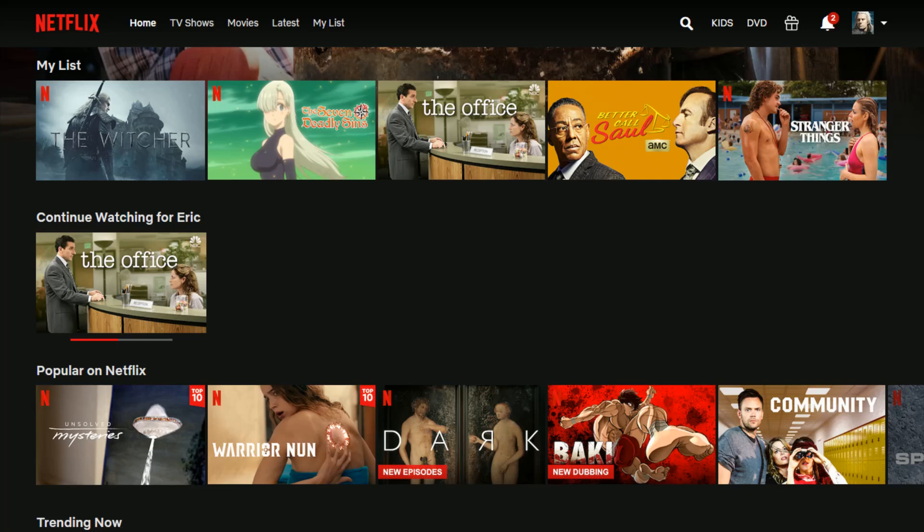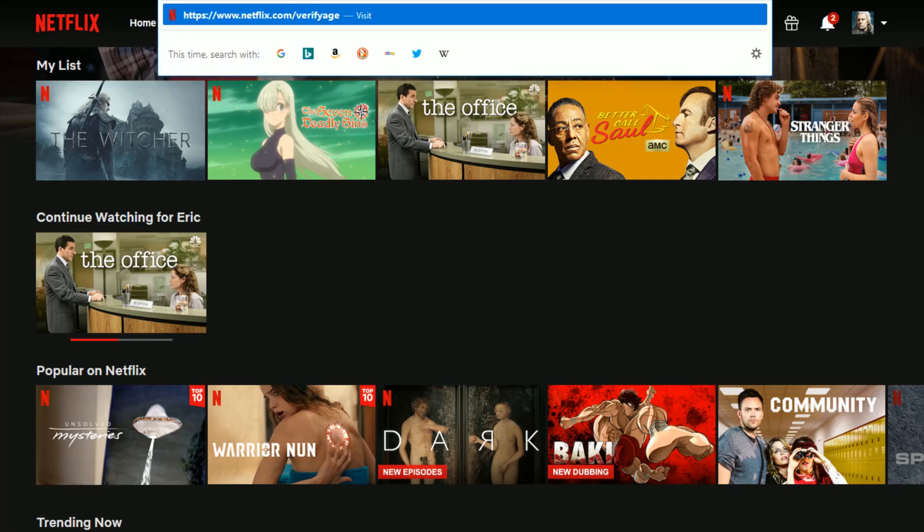If you're looking to verify the age on your account, what you need to do is go to netflix.com/verifyage. I'll have this URL posted right at the top of the video description. Click on that.